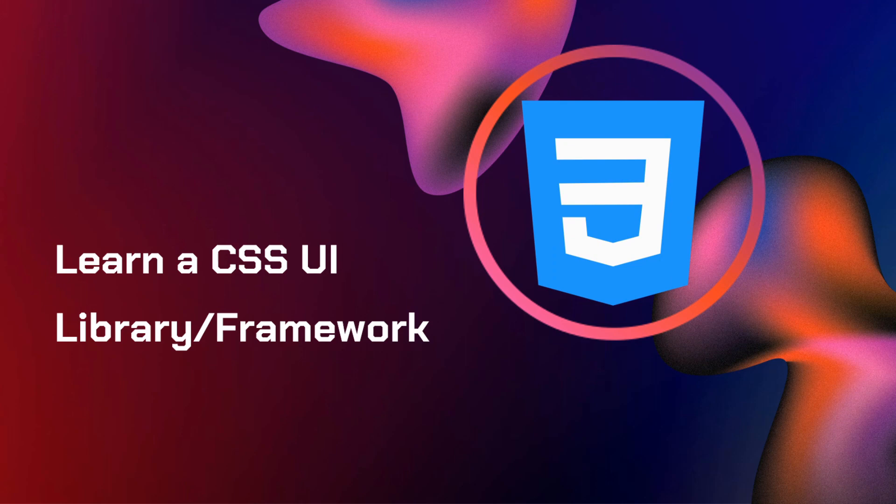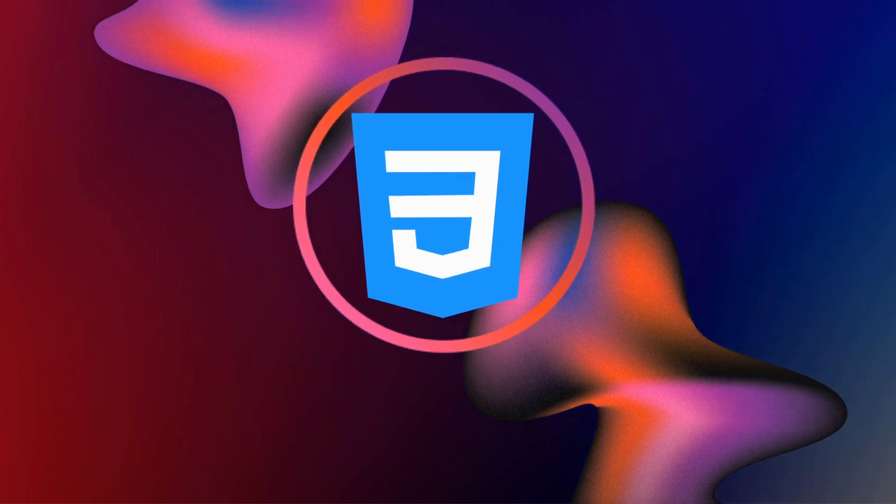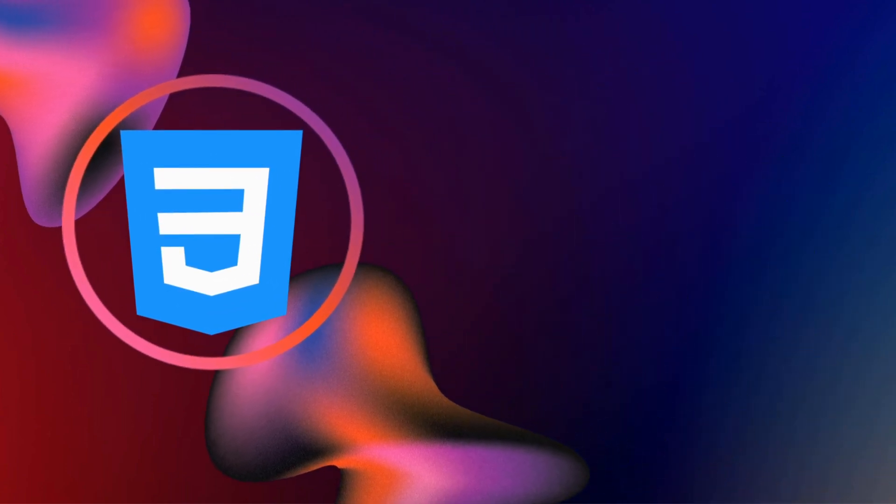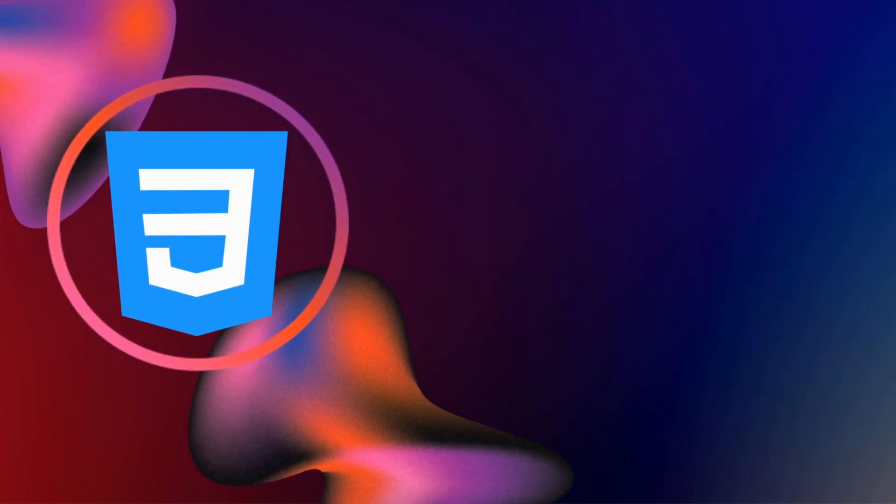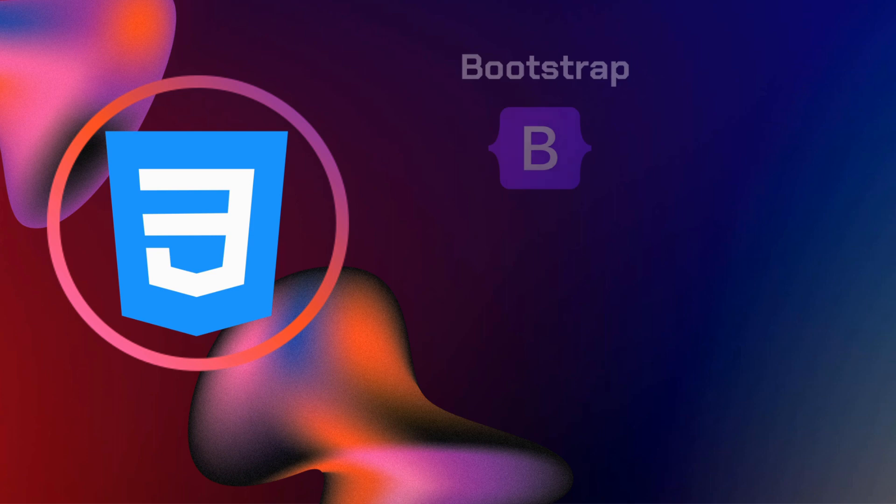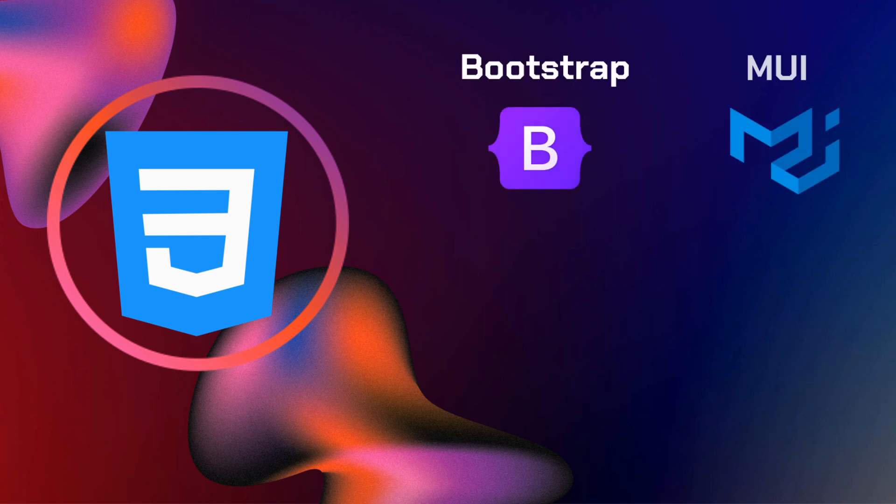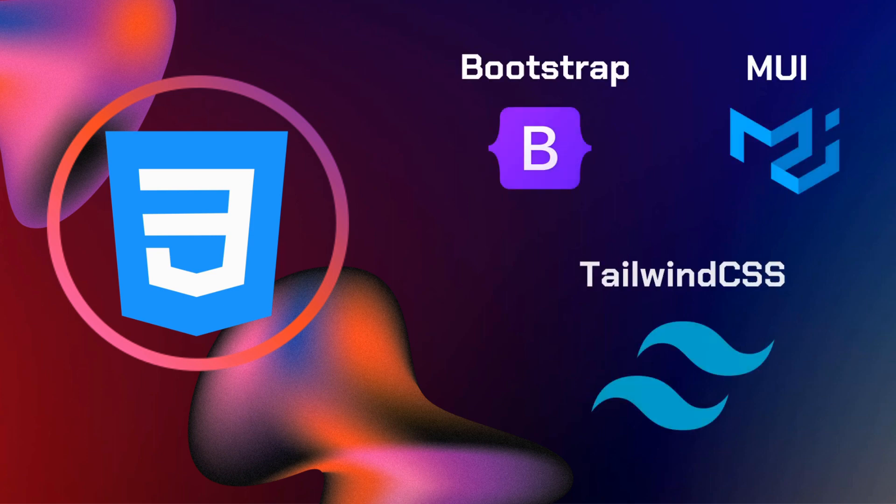Now we move on in learning a CSS UI library or framework. And what are those that I can recommend to a beginner? So it can be Bootstrap, MUI or Material UI, and lastly, Tailwind CSS. So if you know at least one of these three, you are good to go.